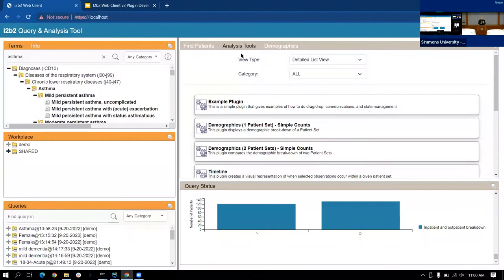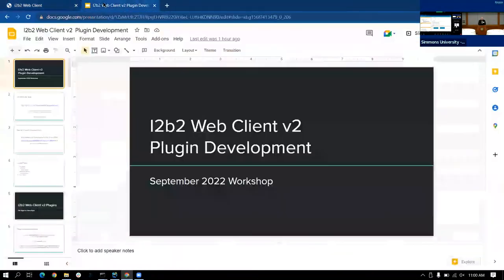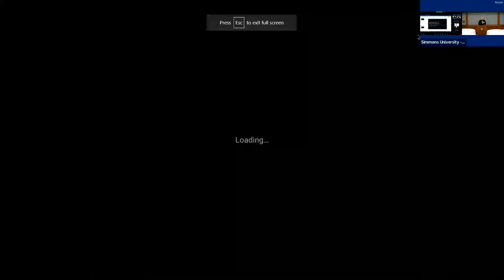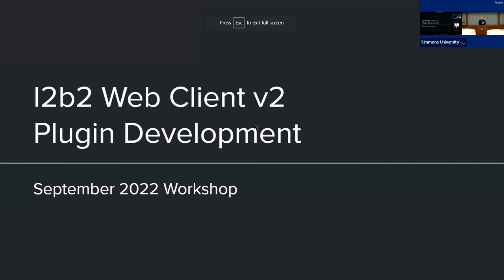This new user interface is not released yet — this is what's been done in the past six months or so. A preview version will be released near the end of this year, and the plan is for this to replace the existing web client in a future I2b2 release probably around next spring. We know a lot of institutions have built plugins and are concerned about how those plugins will be supported in this framework.